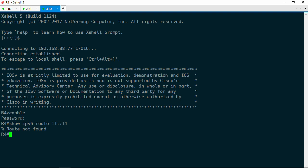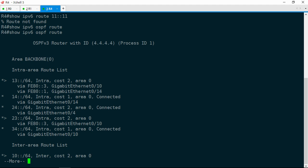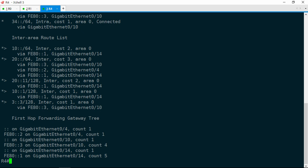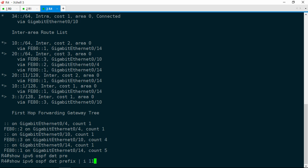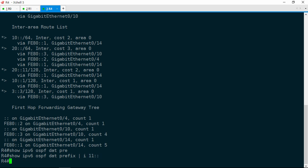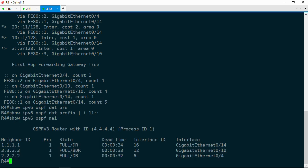Let's do a show IPv6 OSPF route to see what we do have here, and that particular prefix 11::11 is not here either. Let's check the OSPF link state database — show IPv6 OSPF database prefix — and include 11::11. Nothing. Now let's go ahead and check our OSPF and EIGRP adjacencies. Show IPv6 OSPF neighbor, and we've got adjacencies with R1, R2, and R3, and that does match what's on the layer 3 topology diagram.